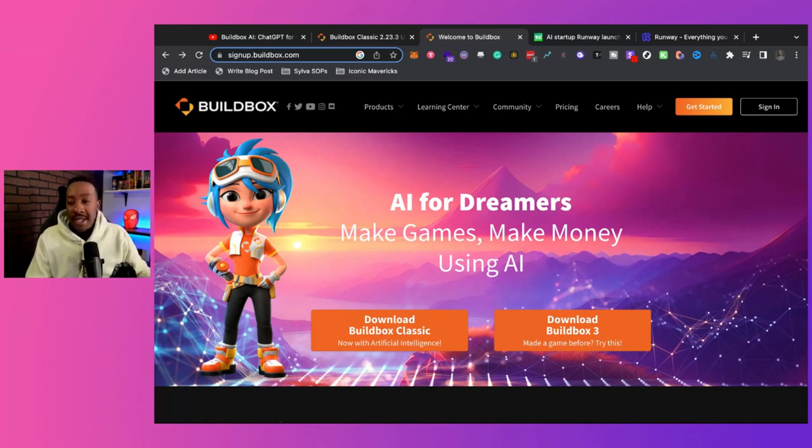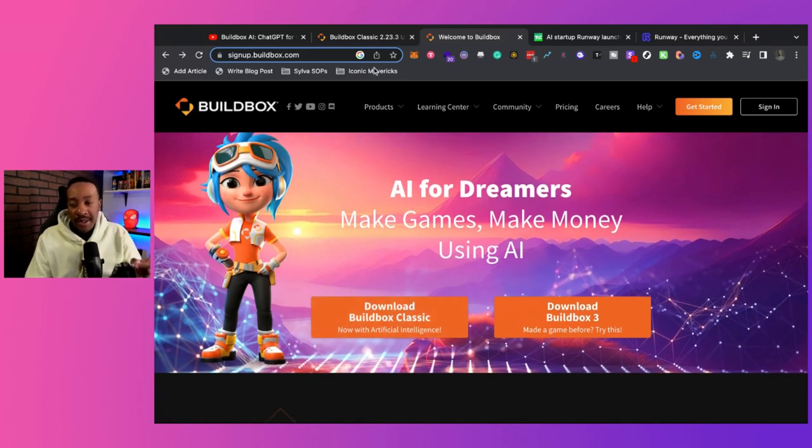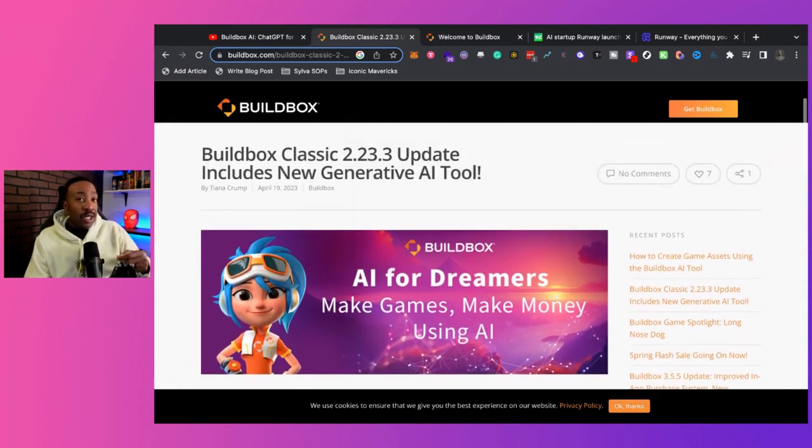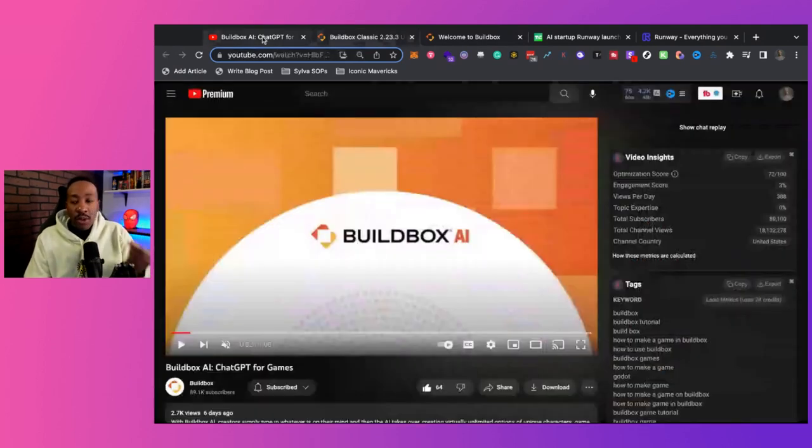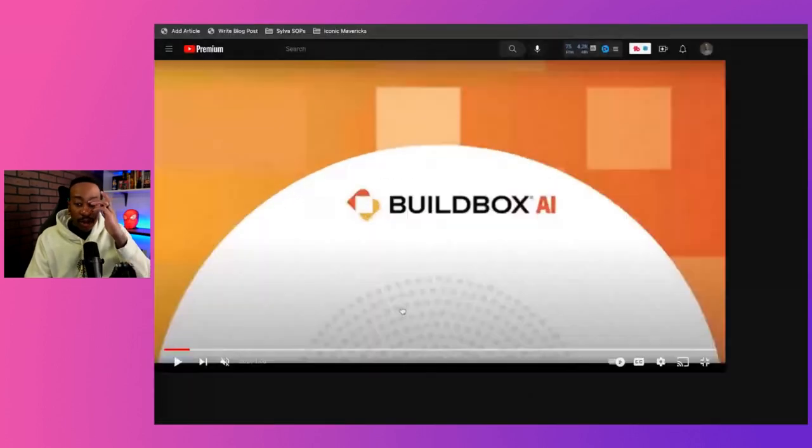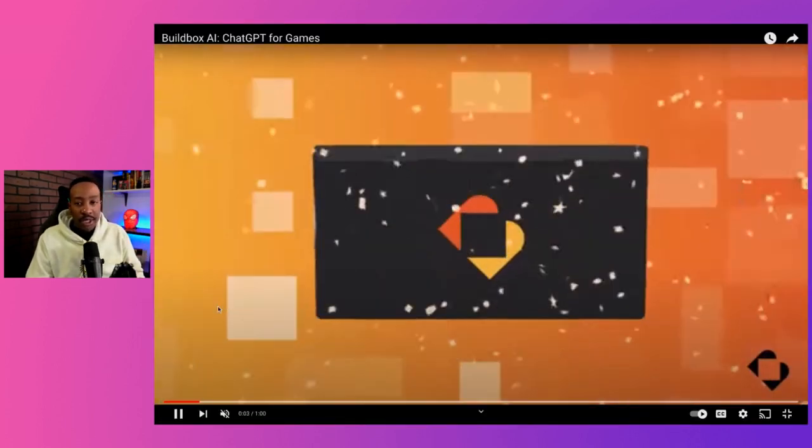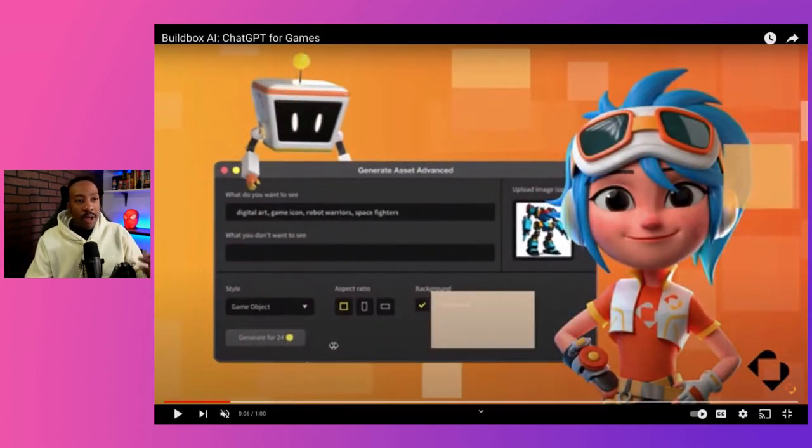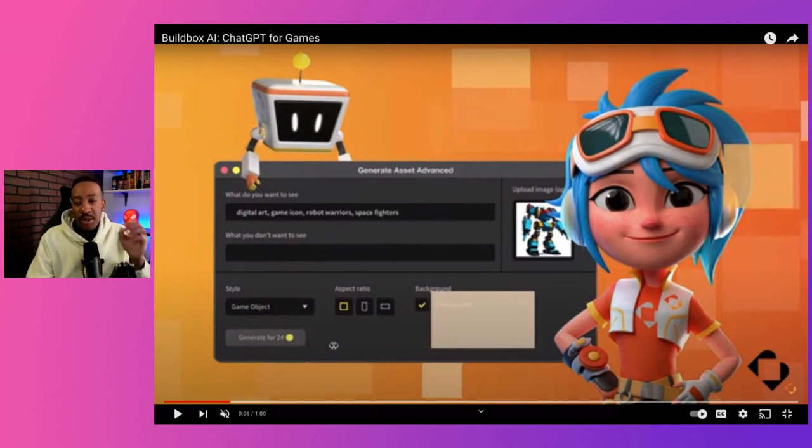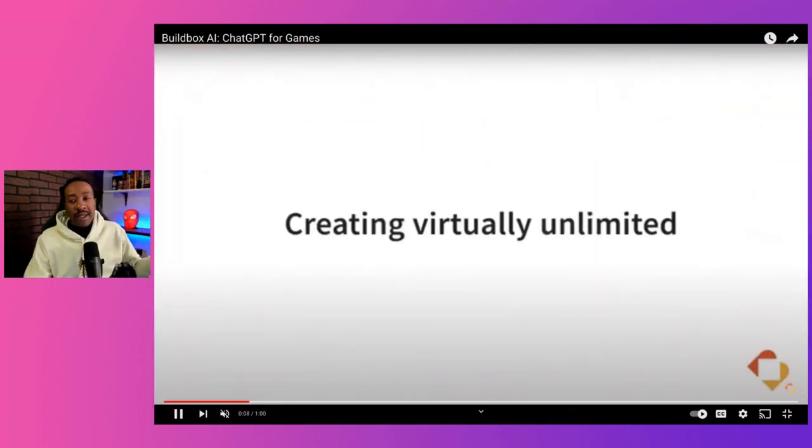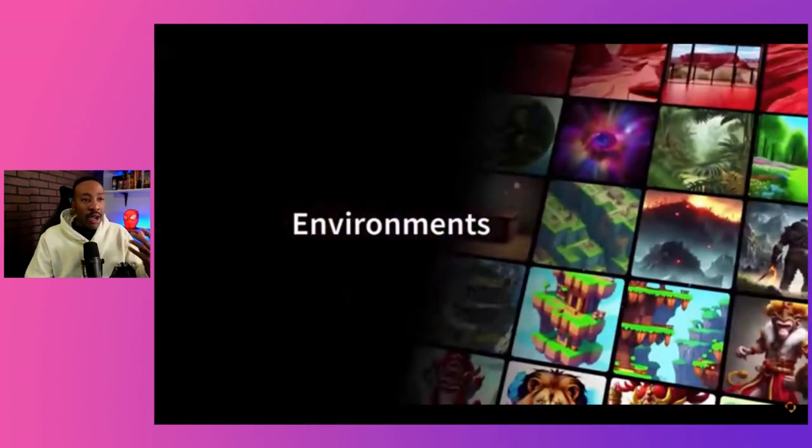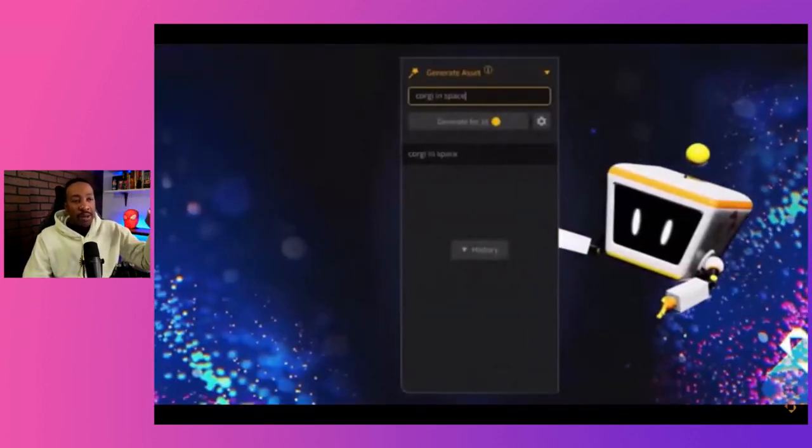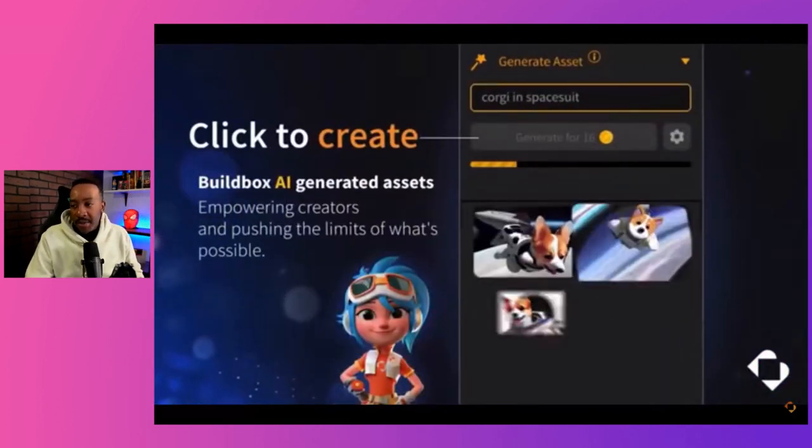So what is BuildBox AI? Well, this is a new update that they just had, and this allows you to use prompting, just like if you're using ChatGPT to create your game. We're going to watch this trailer real quick and kind of go into a little bit more detail, but basically you can start prompting the system to generate whatever you're thinking about. So what do you want to see? You can break it down in prompts, what you're going to do, and then it allows you to start creating different characters, objects, environments that you can then plug into your game, which is pretty crazy.